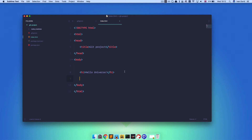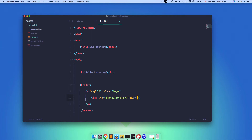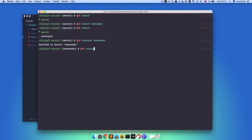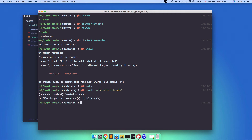Now my fish shell is telling me I'm currently on the new-header branch. I'm going to go to my code editor and add a header with an A tag with a class of logo, and inside I'm just going to have some image. Save this. Now if I do git status, you can see that I modified index.html. So let's git add dot to add all changed files, and then git commit — 'create the header'.